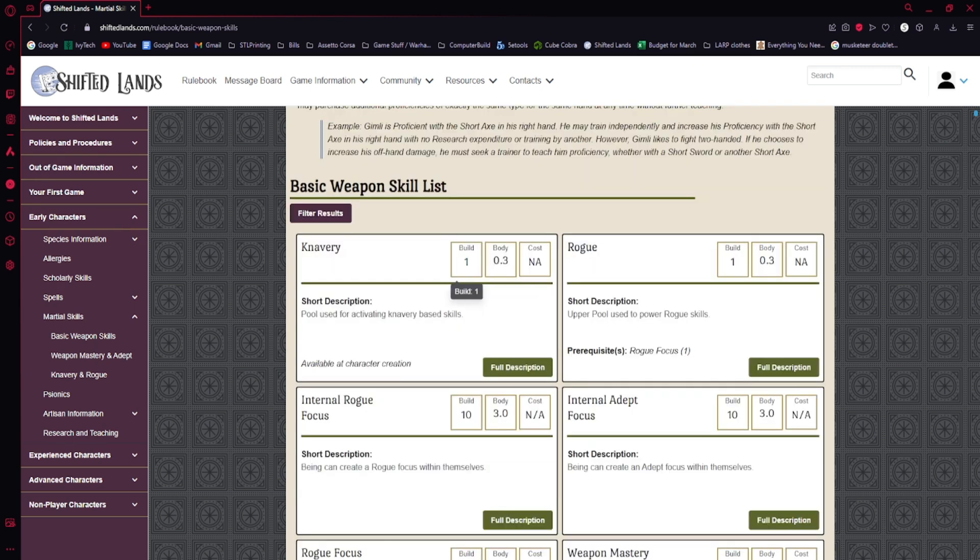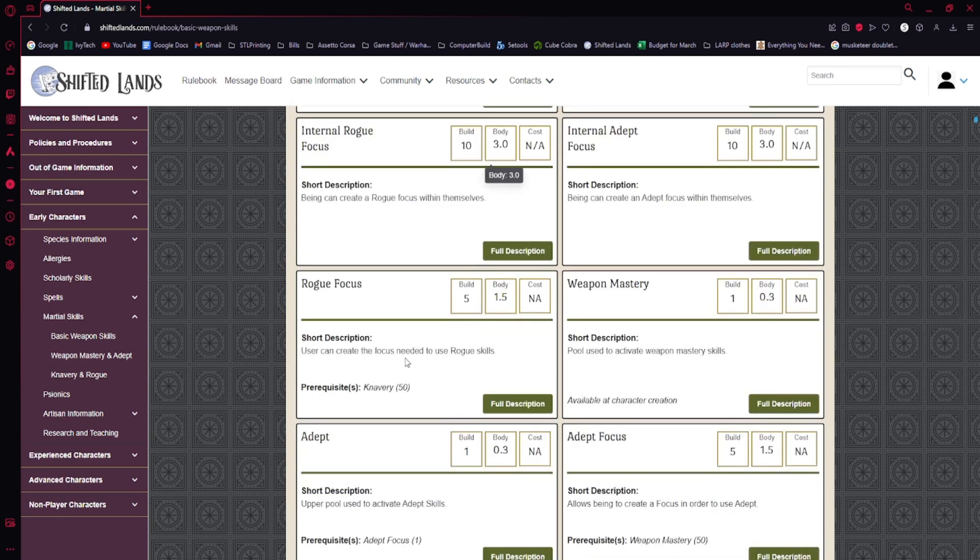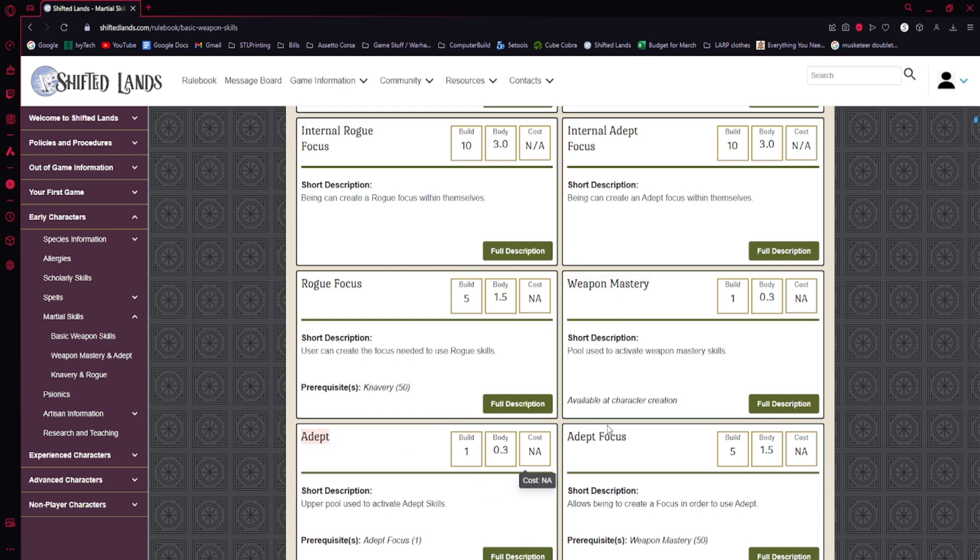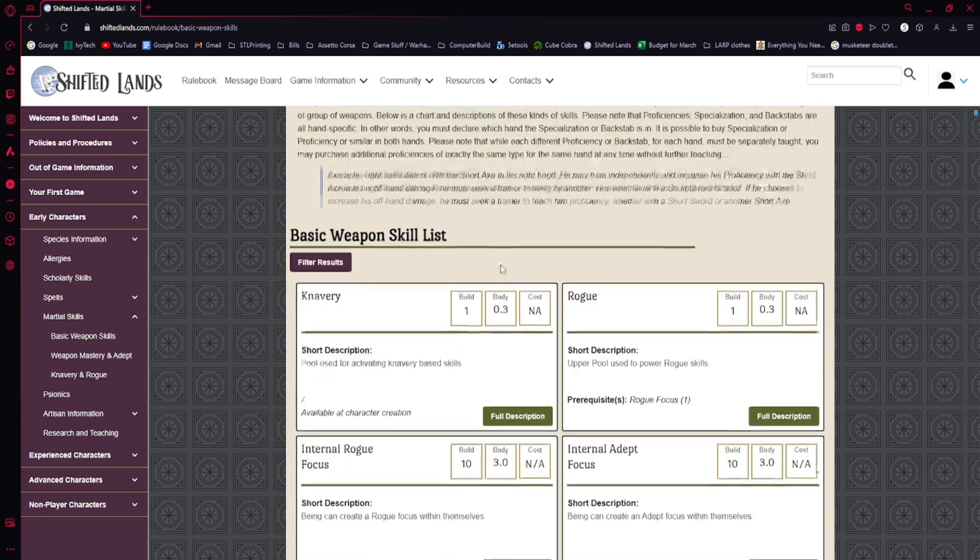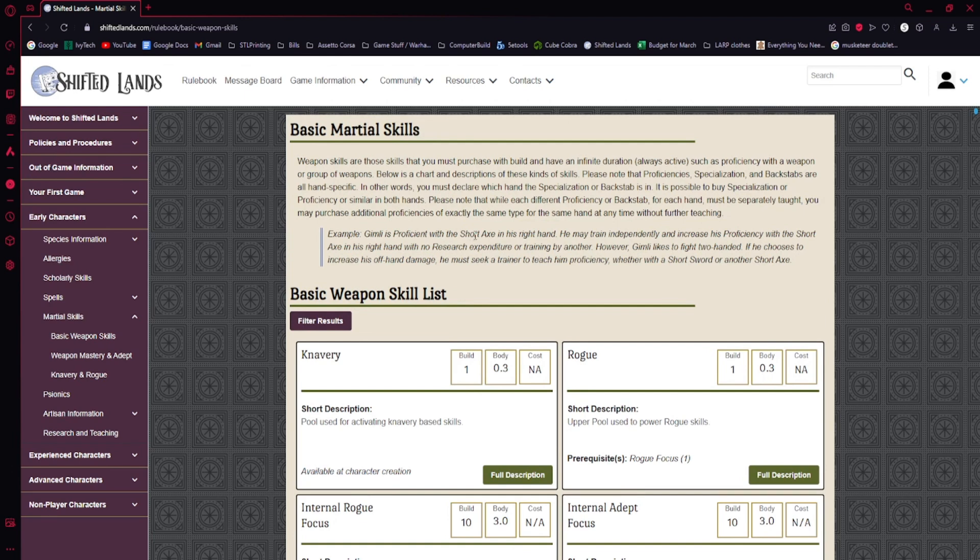If you go look at episode 102, I talk about the concept of how knavery turns into rogue, and how weapon mastery turns into adept through the use of foci. That's fundamental to understanding how this works. I would recommend, if you are curious as to how you further advance your character, that you go look at episode 102.